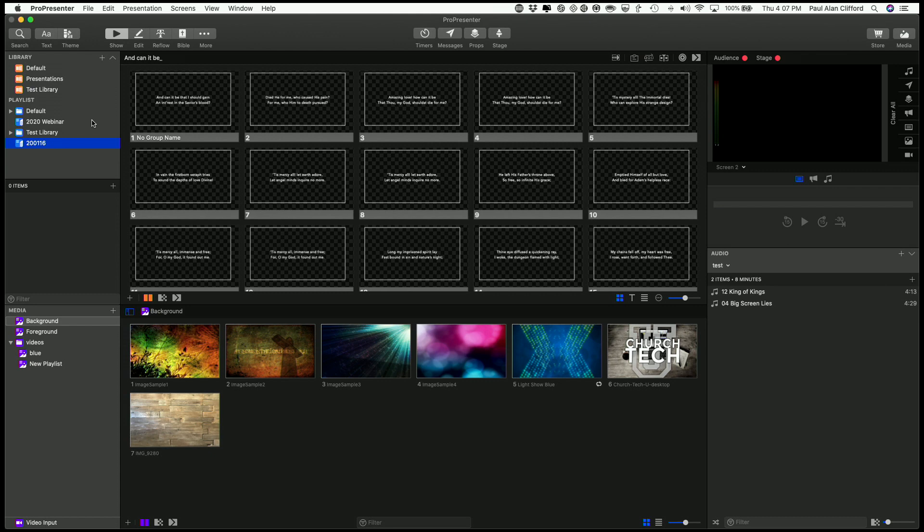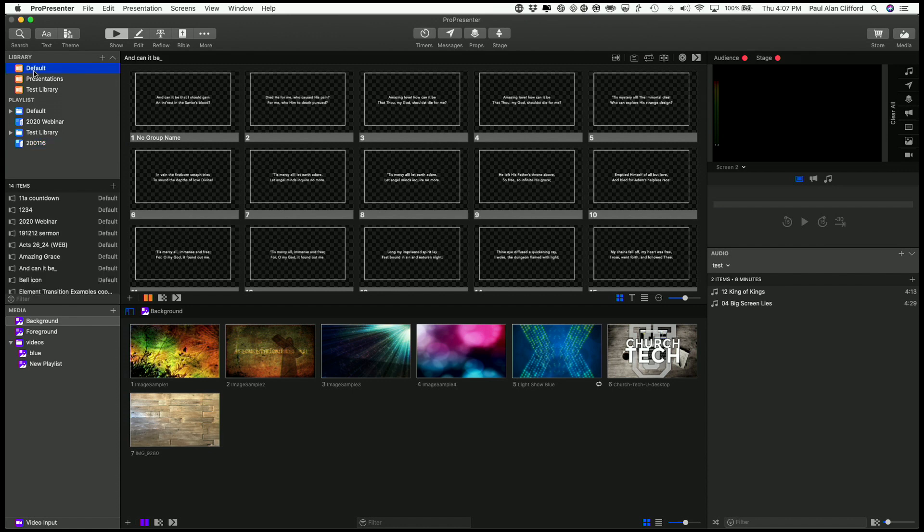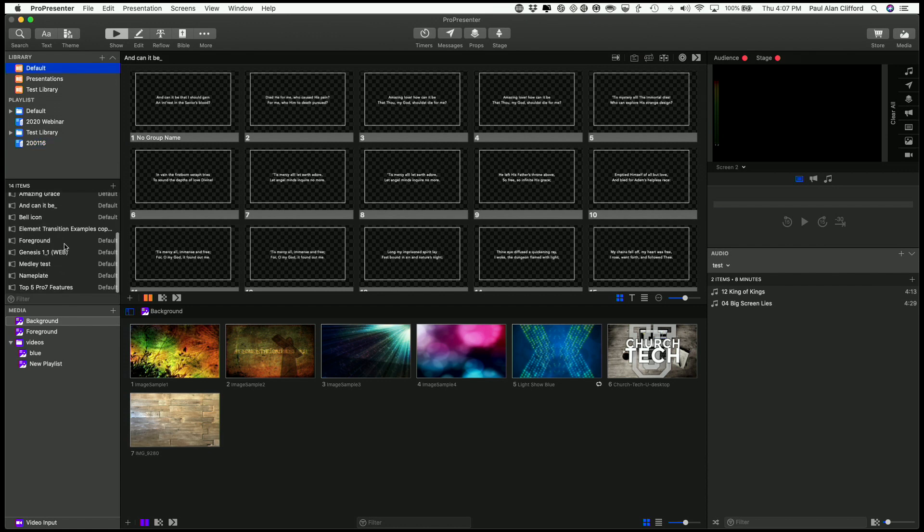So in previous versions, you would just go to the library, find it, drag it, drop it. But you'll notice something here. If I go into the library here, I've got all my stuff and I can drag and drop it.